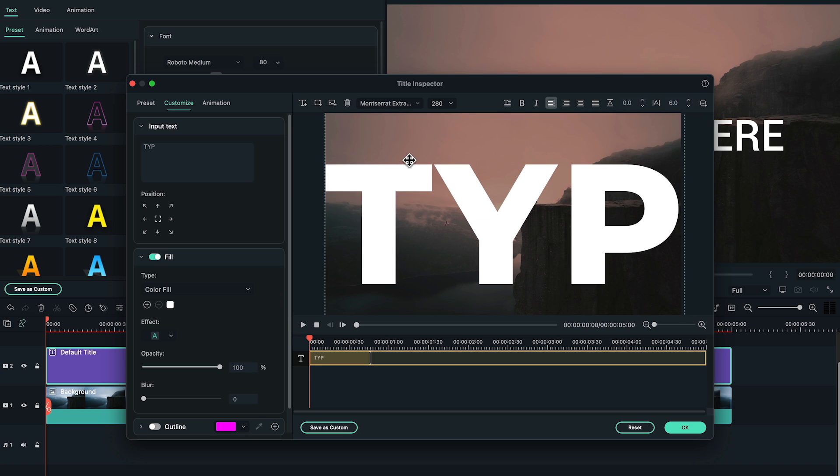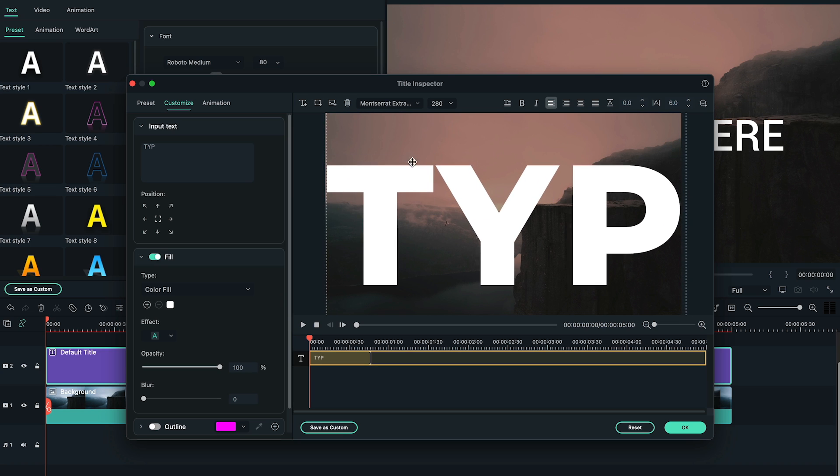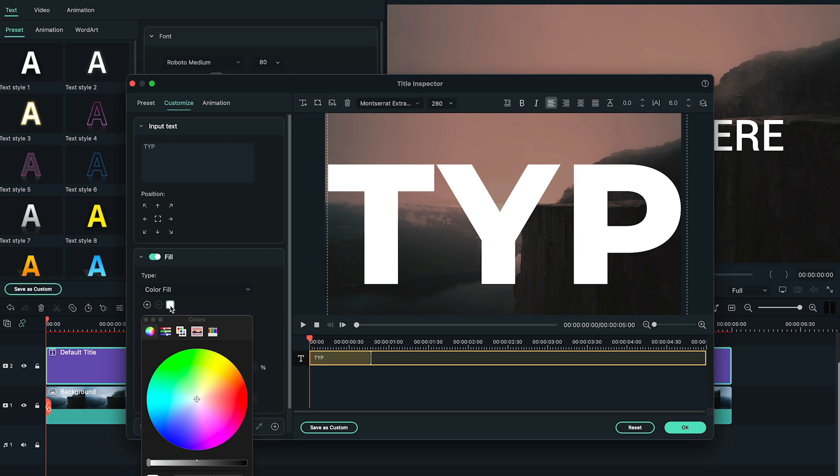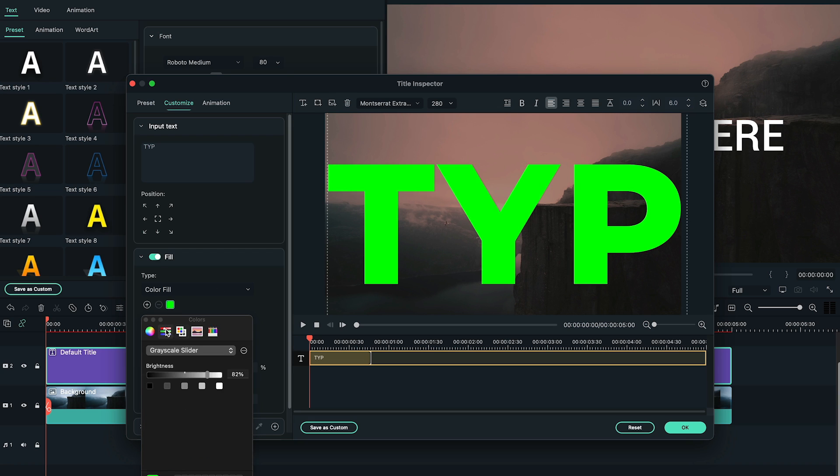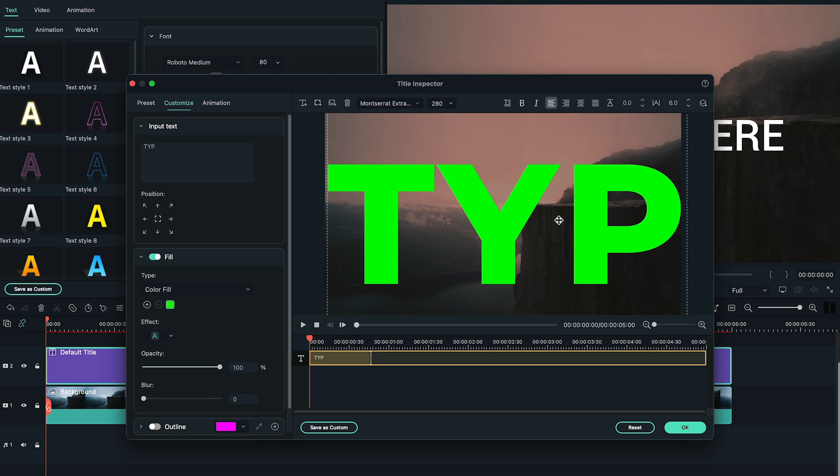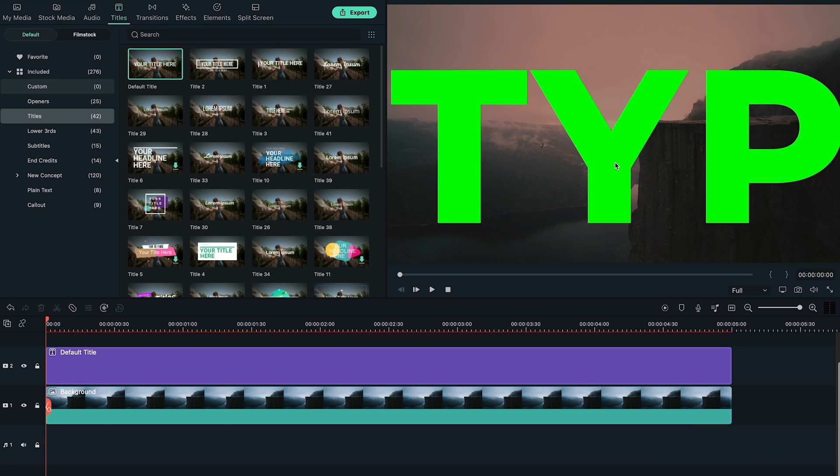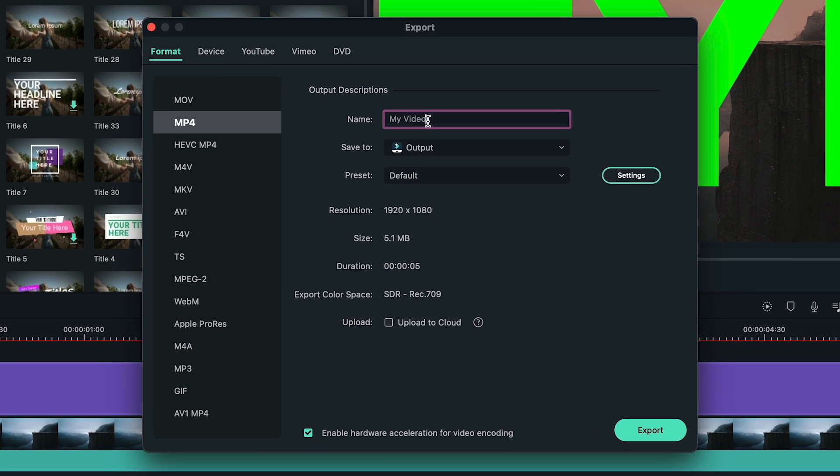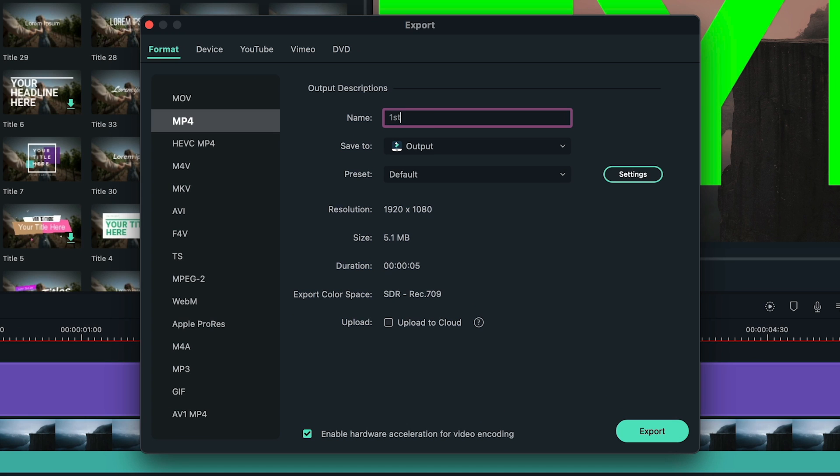Adjust the text space to 6. Zoom out the text to occupy the full screen. Find the color fill on the left side and change its color to green on the color board. Press OK and go back to the main editing window to export it and name it as first text.